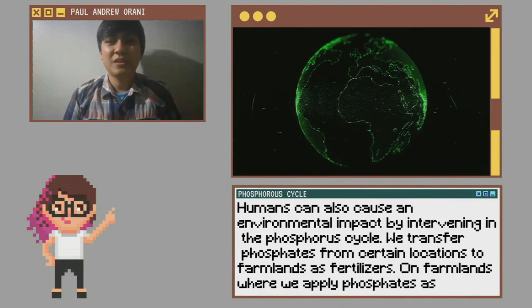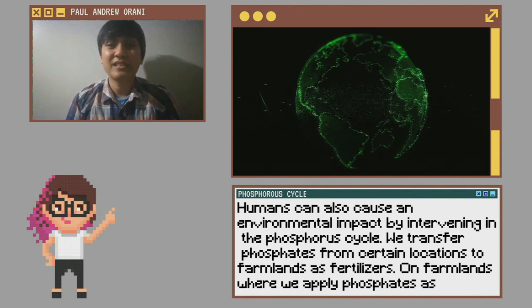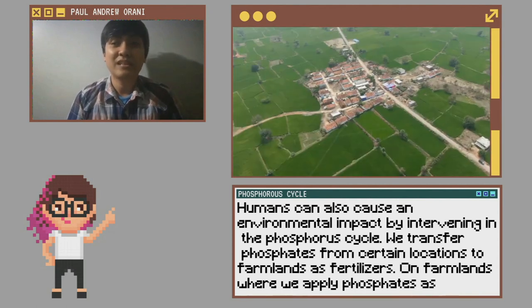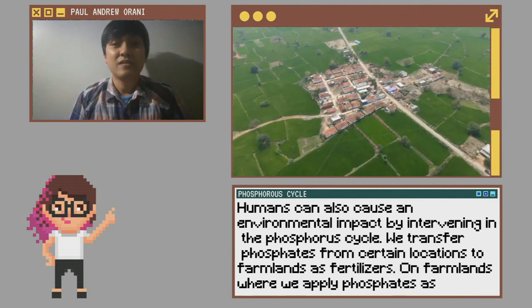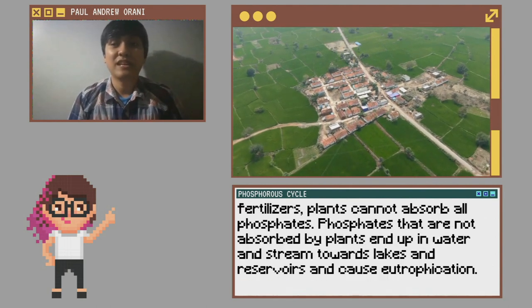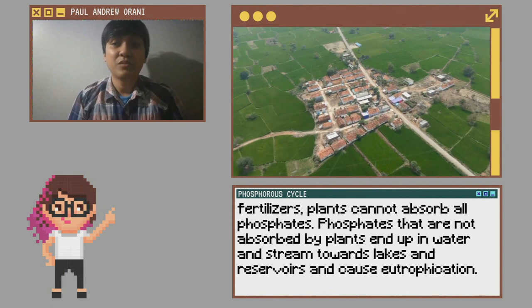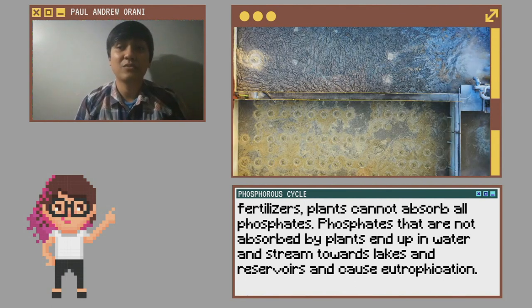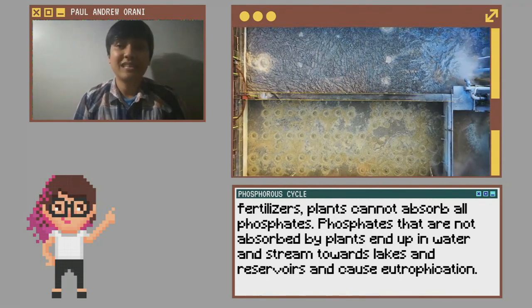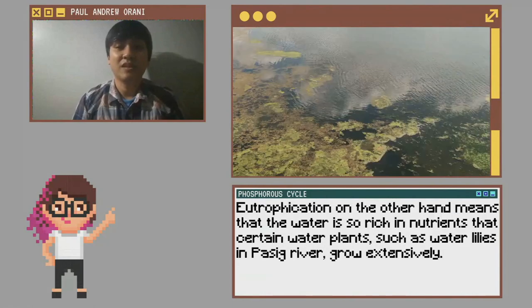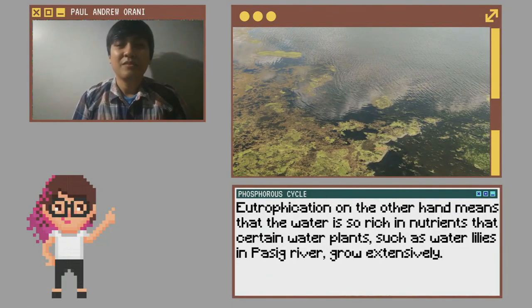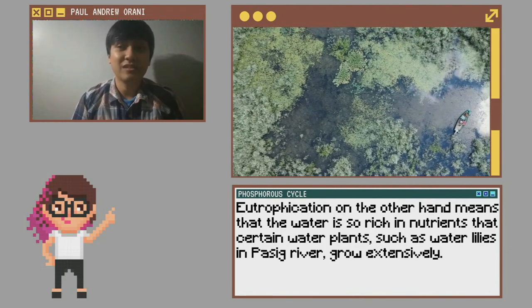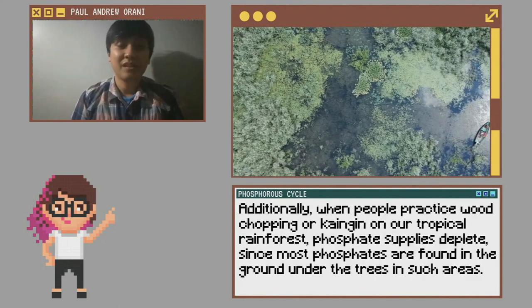This can also cause an environmental impact by intervening in the phosphorus cycle. We transfer phosphates from certain locations to farm plants as fertilizers. On farm plants where we apply phosphates as fertilizers, plants cannot absorb all phosphates. Phosphates that are not absorbed by plants end up in water and stream towards lakes and reservoirs, causing eutrophication — meaning the water is so rich in nutrients that water plants such as water lilies in Passic River grow extensively.